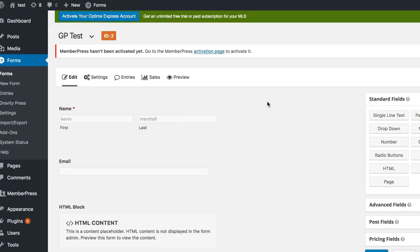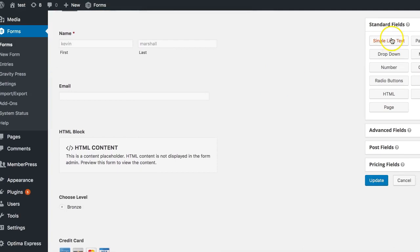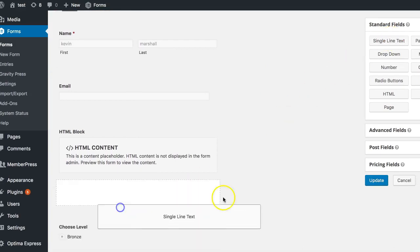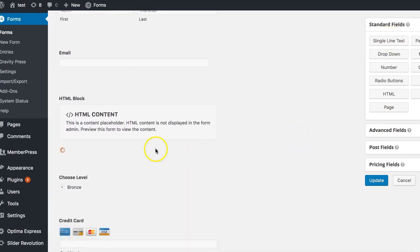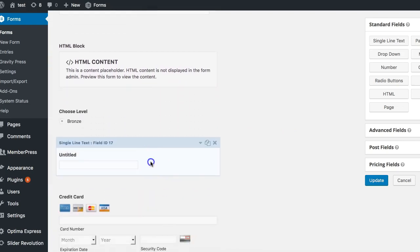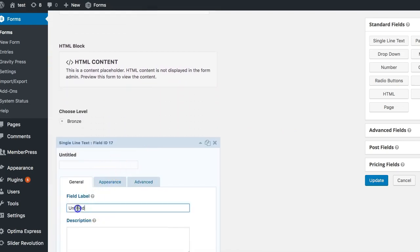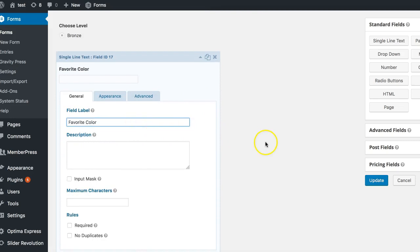But if we were wanting to make sure that that WordPress user's meta field was populated when someone registers through our gravity forms, then we're going to want to bring a brand new single line text down here. I'll put it down below. And I'm going to again name this favorite color. You can name it whatever you want. This part doesn't have to match so much. Update my form here.